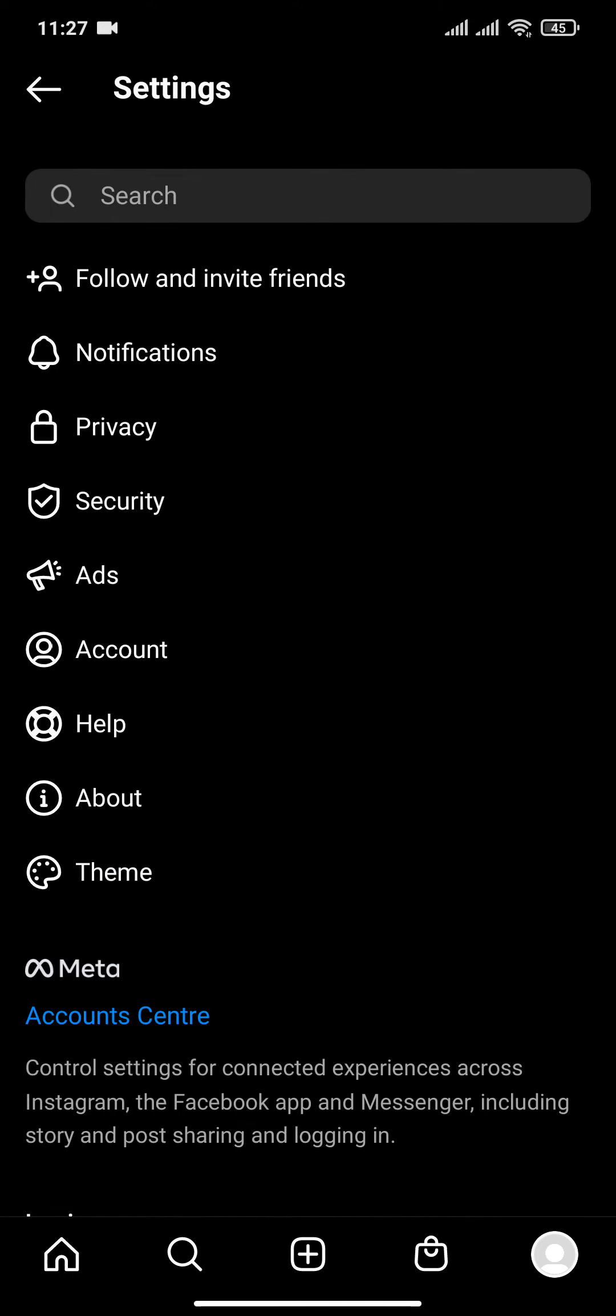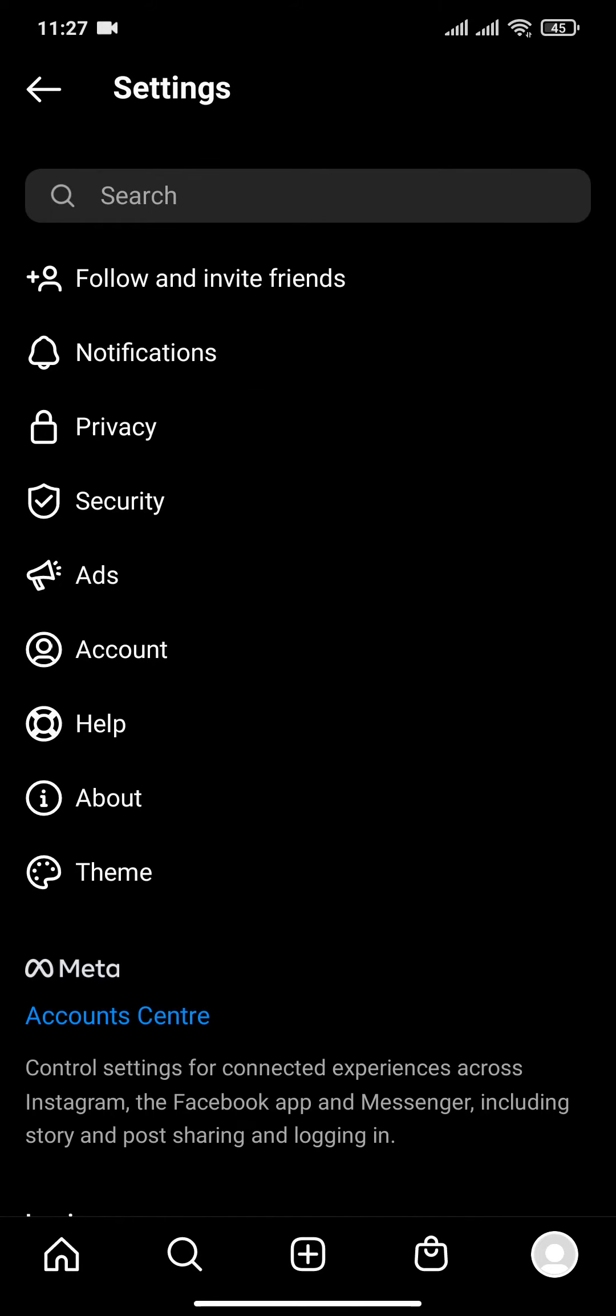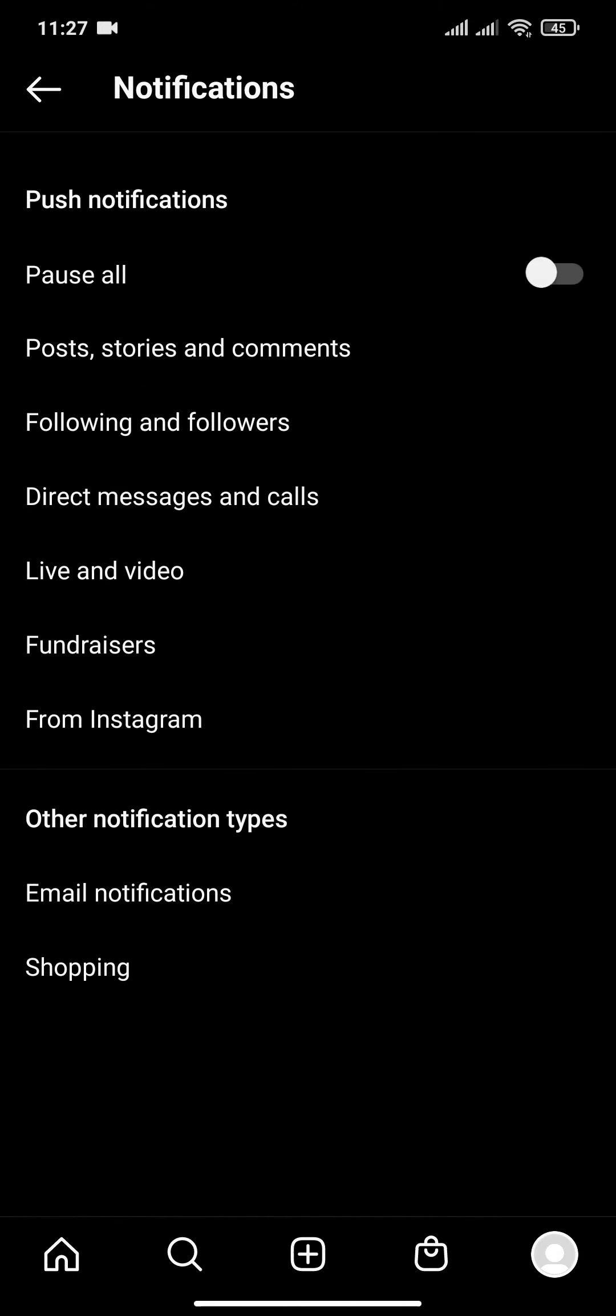Next click on notifications. A notification panel will open where you can manage all the notifications in Instagram. On the third option, click post stories and comments.